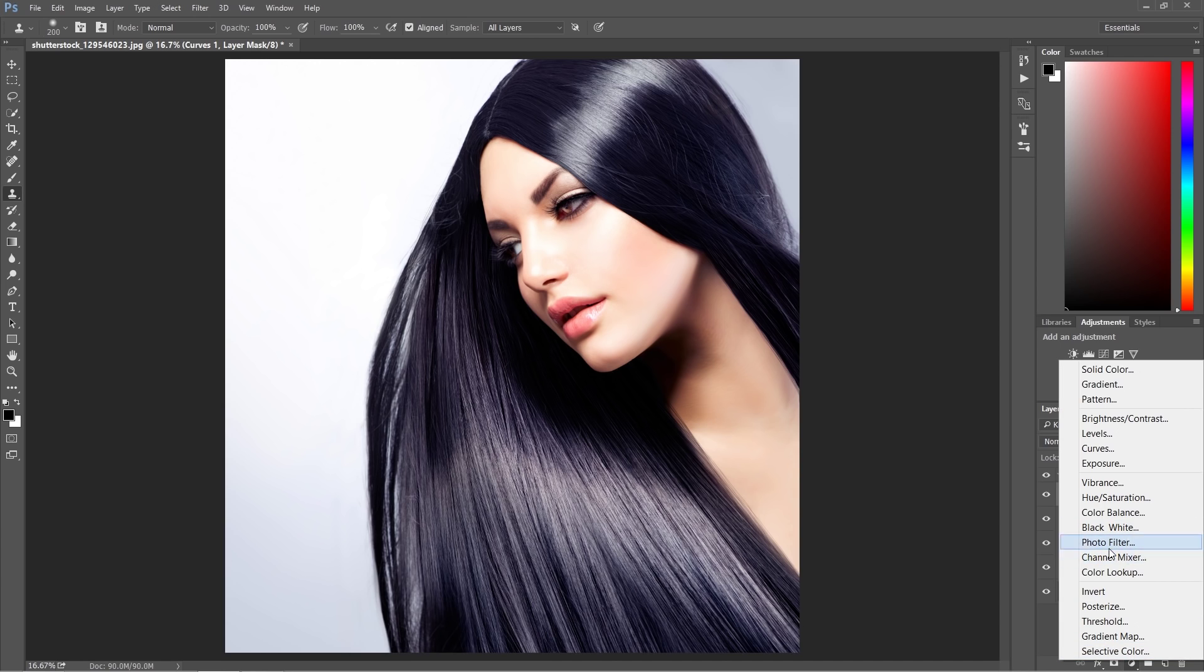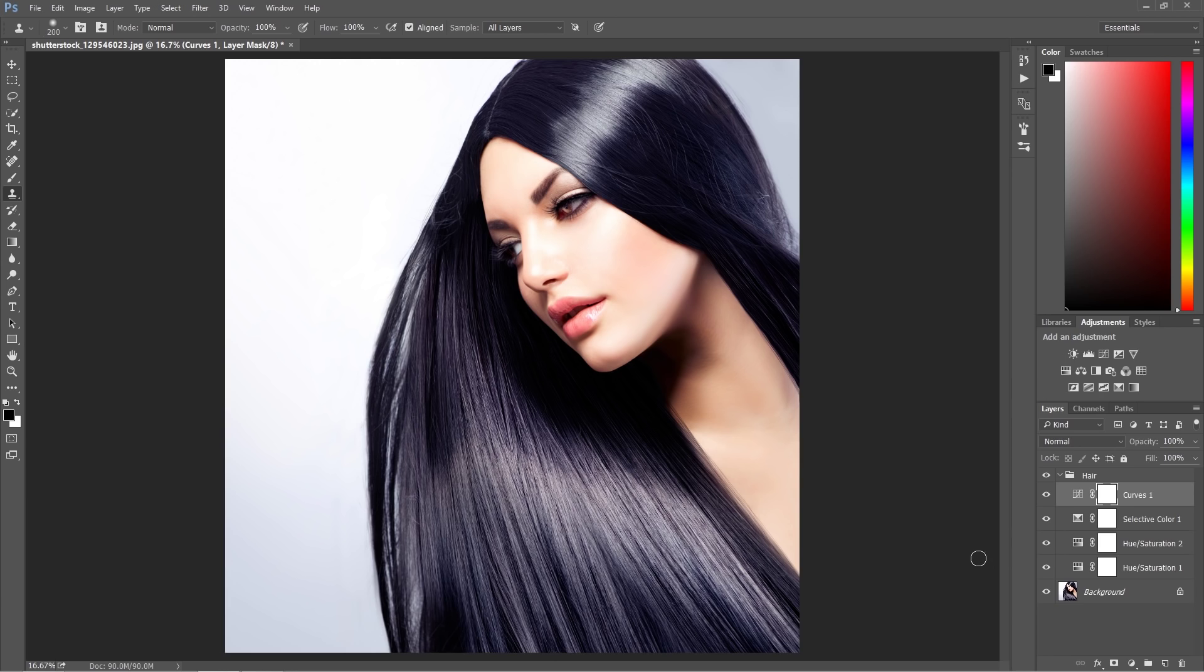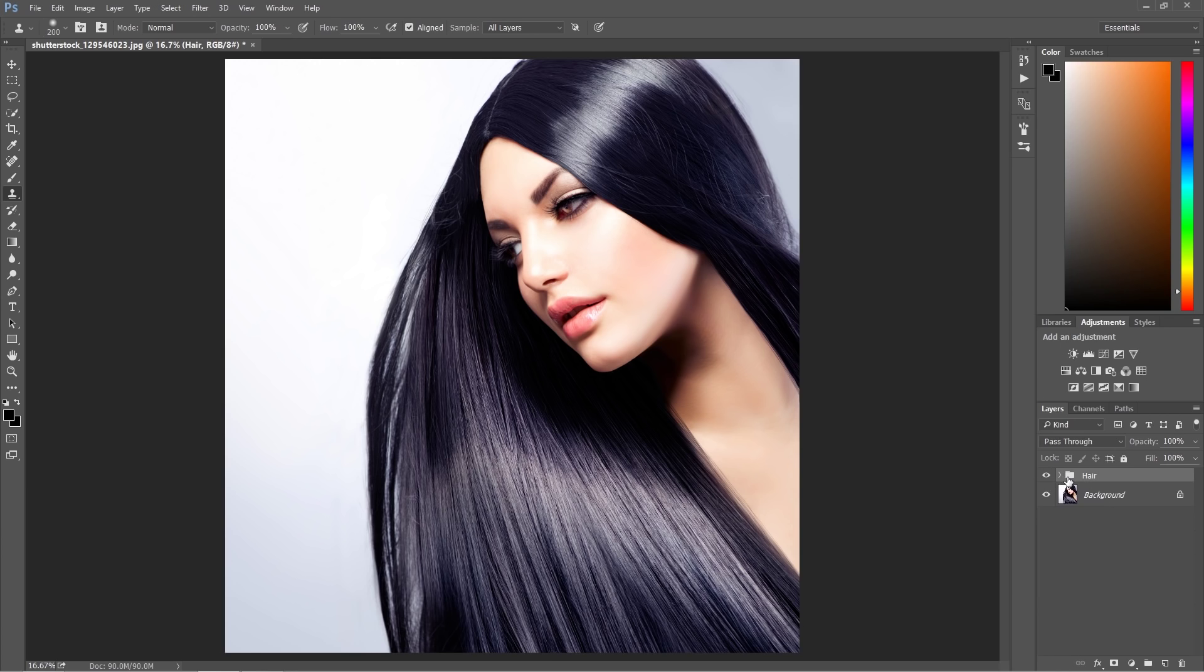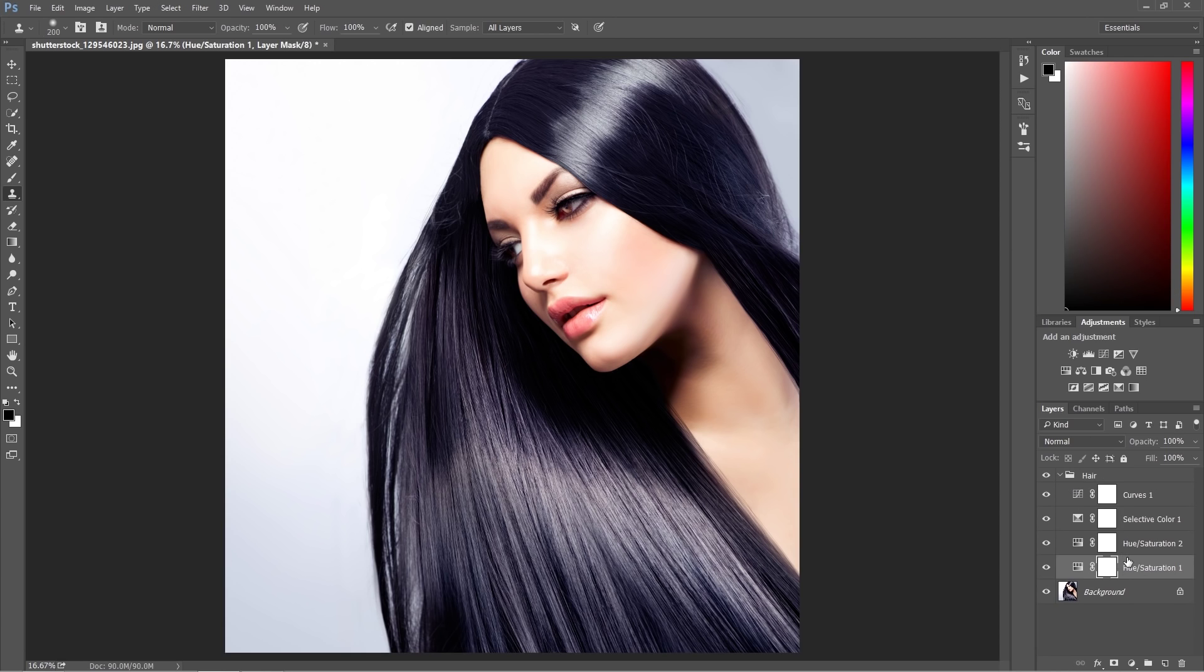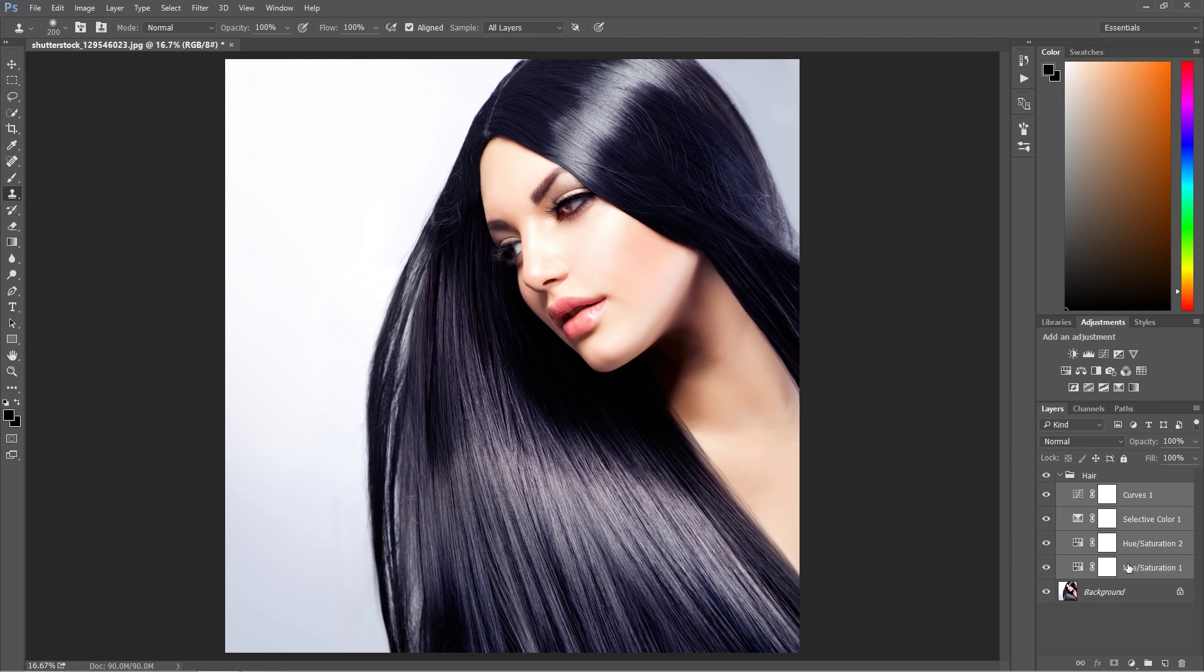You can create as many adjustment layers as you want, especially ones with colors. It could be photo filter, channel mixer, and everything you want. Then all of these layers I put to the group. To put something to a group, you have to select all of this, press shift and select, then press control or command and G on your keyboard and everything is inside the group.